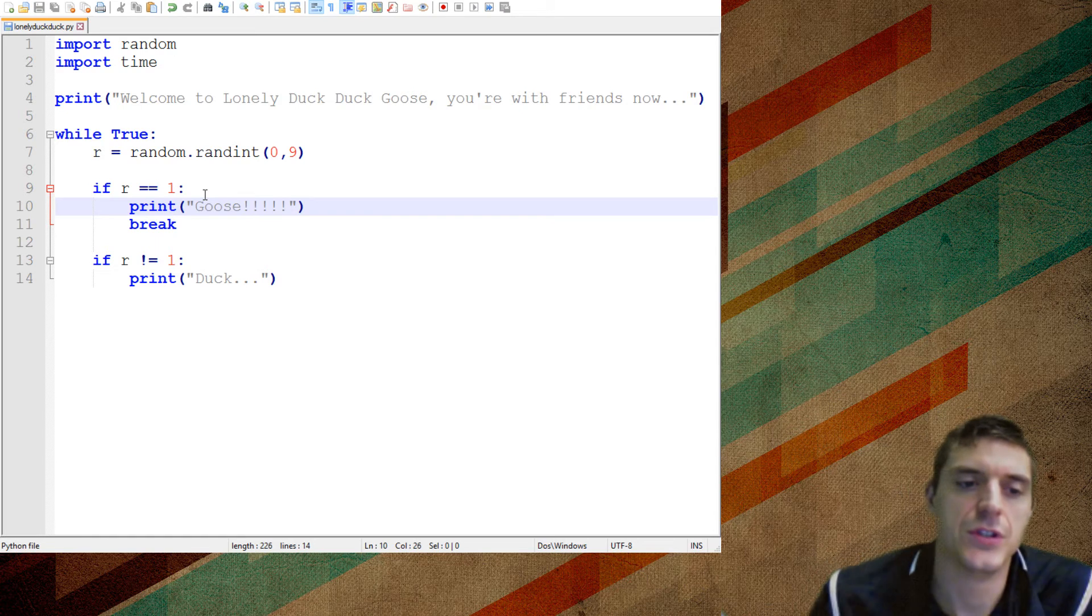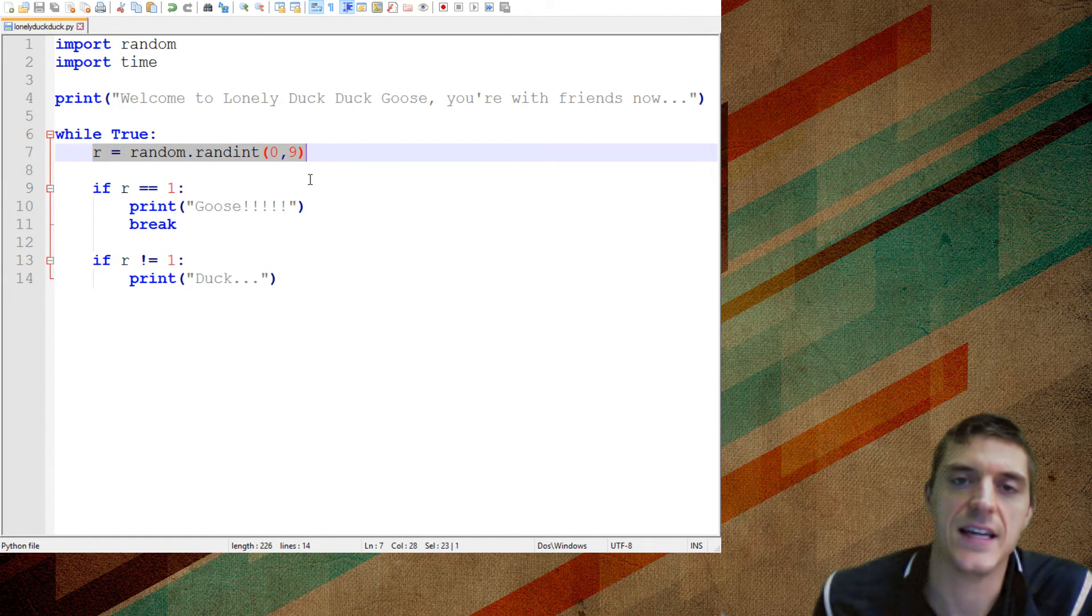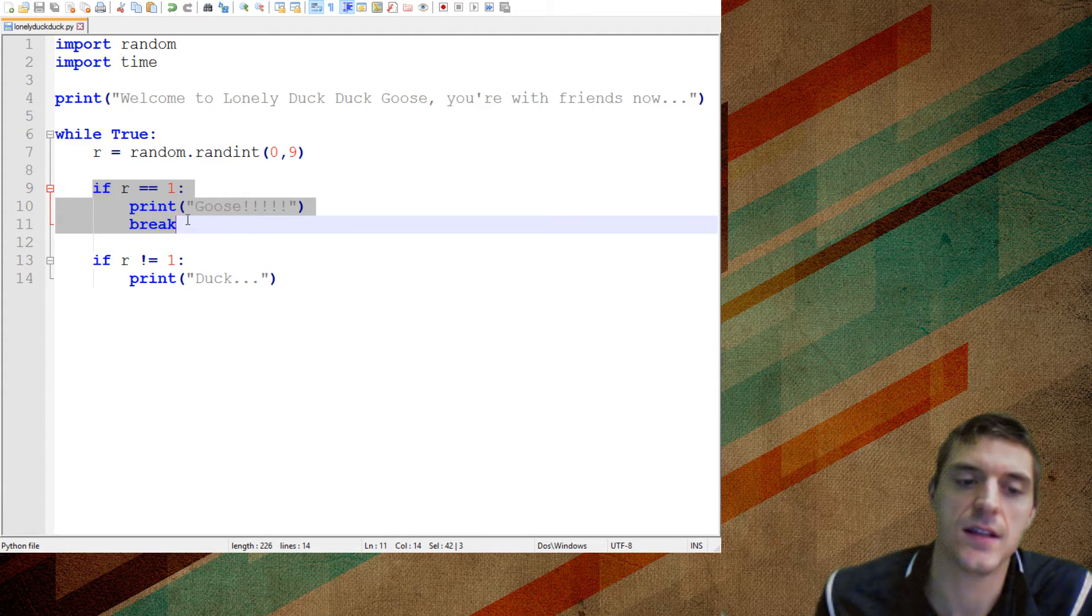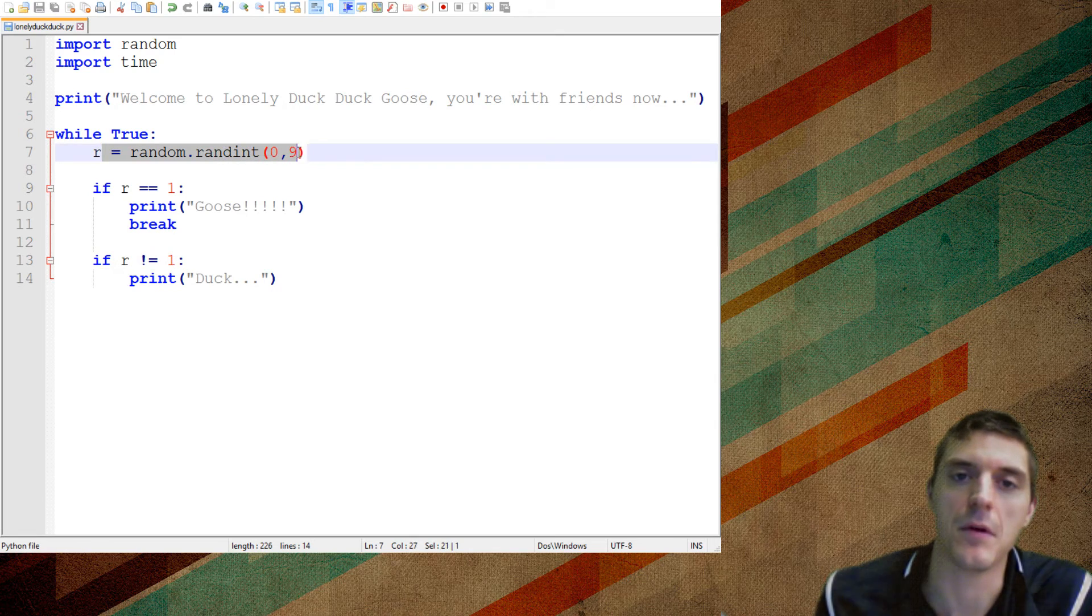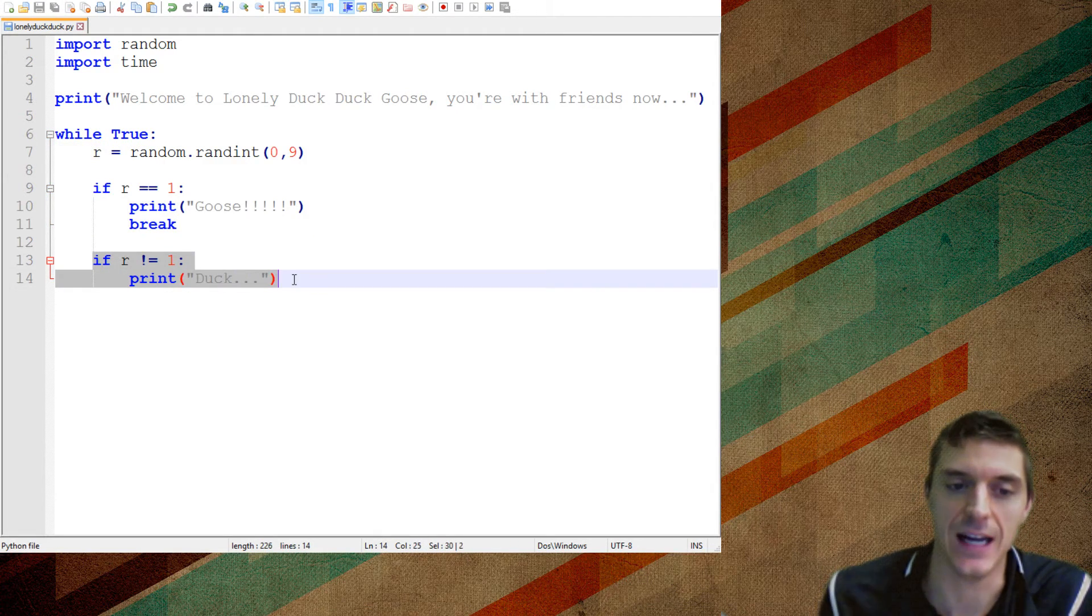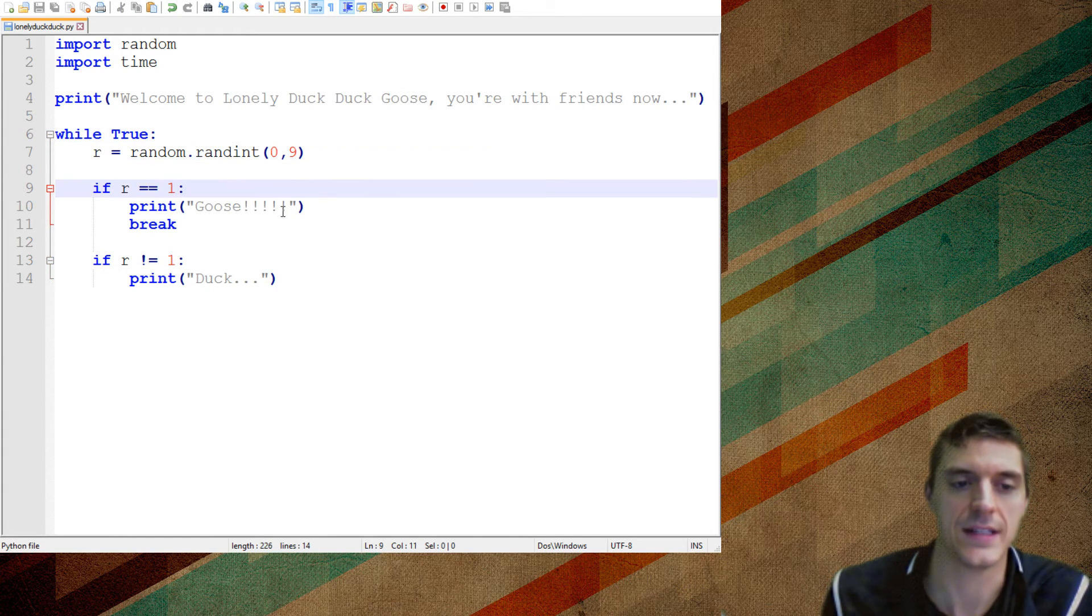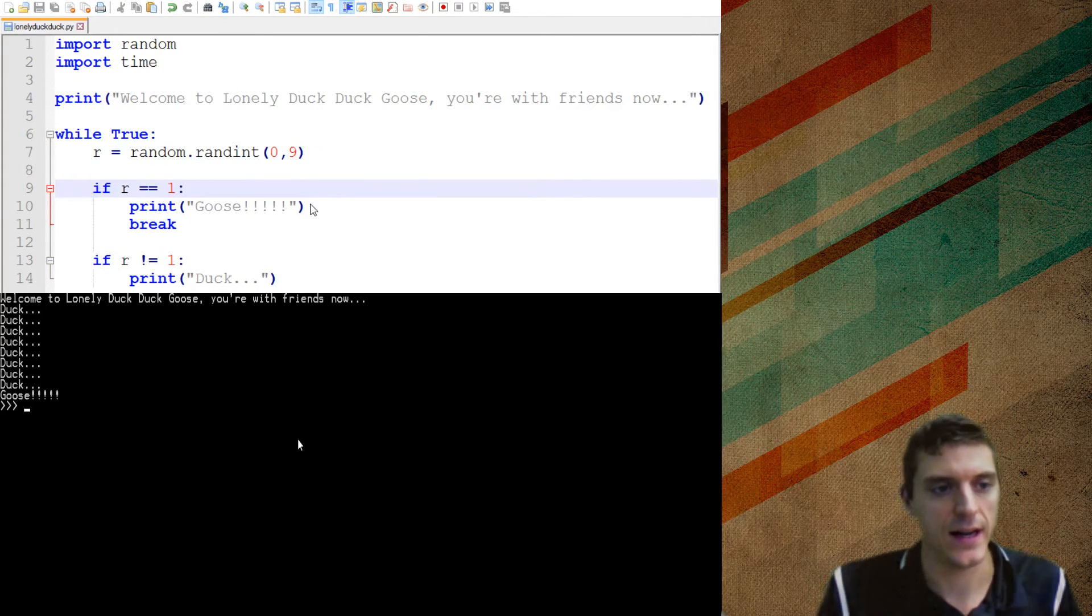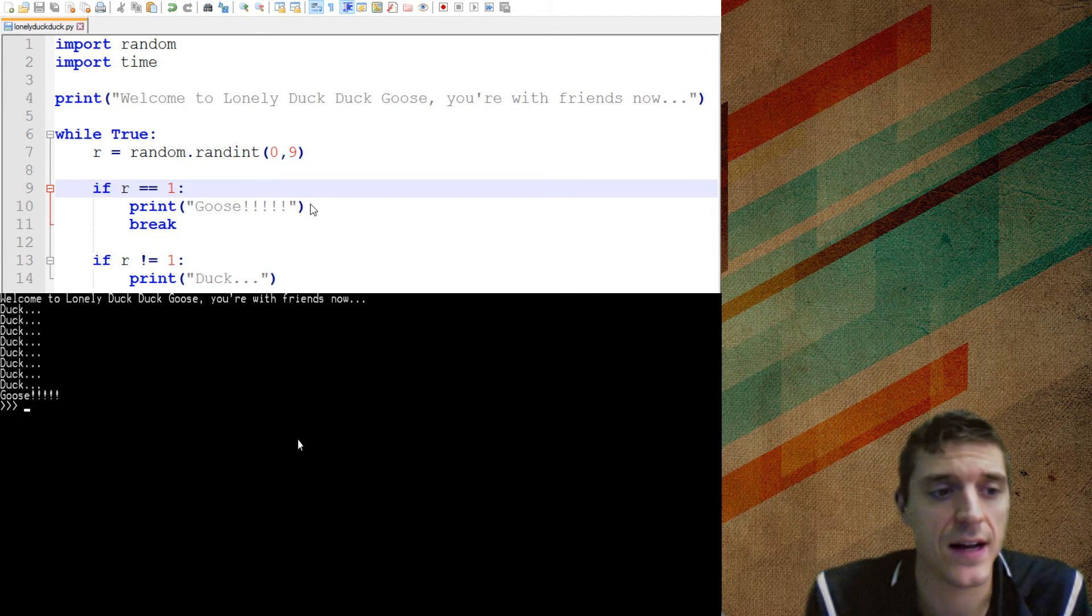So imagine what our program's doing. The first time through, it picks a random number and let's say it's an eight. It checks to see if it's a one. If it does, then we say goose. Otherwise, we say duck. Picks another random number, five. Is it one? It would say goose if it is, but it's not, so it says duck. Duck over and over and over again. And it's only a matter of time before this happens. Now watch what happens here. I run it and it goes duck, duck, duck, duck. Took me a couple amount of times.